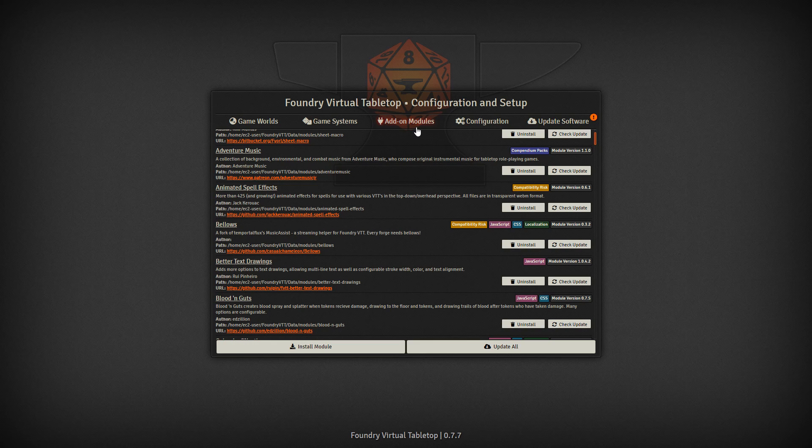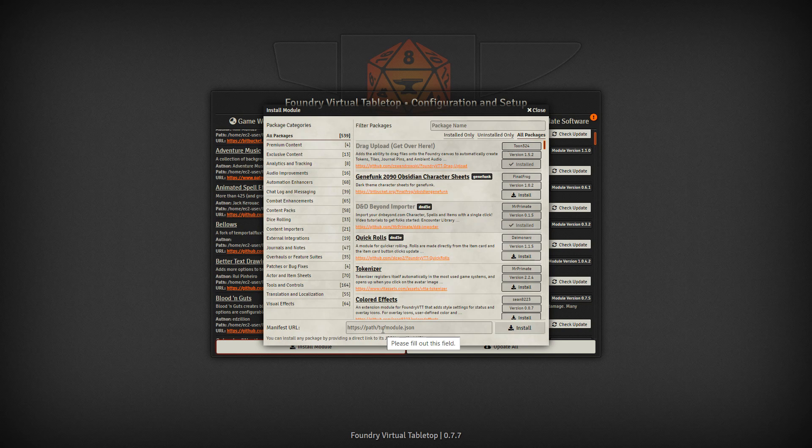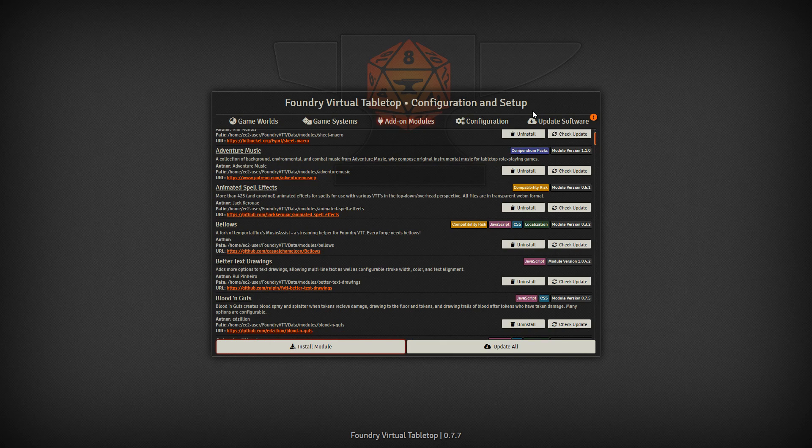Very quickly, if you don't know how to install modules, right here, add-on modules, install module, and you can look at some of the options that already are available. If you find a module that is not on this list, you can import it as well, as long as it ends in .json, and then press the install key. Alright, let's go ahead and get started right away.